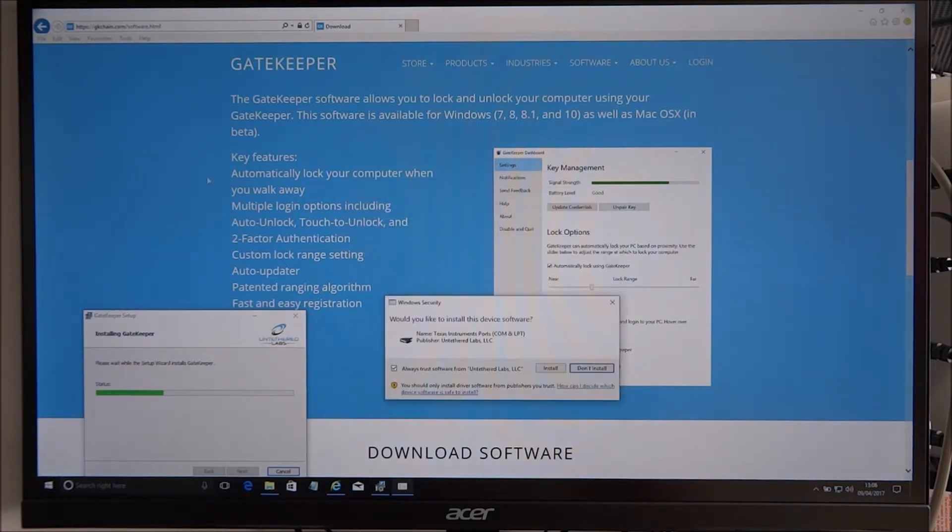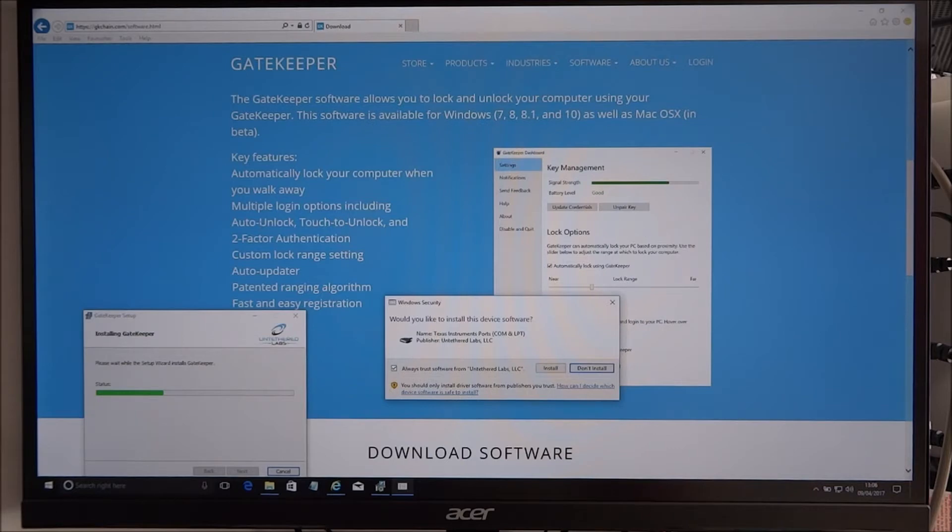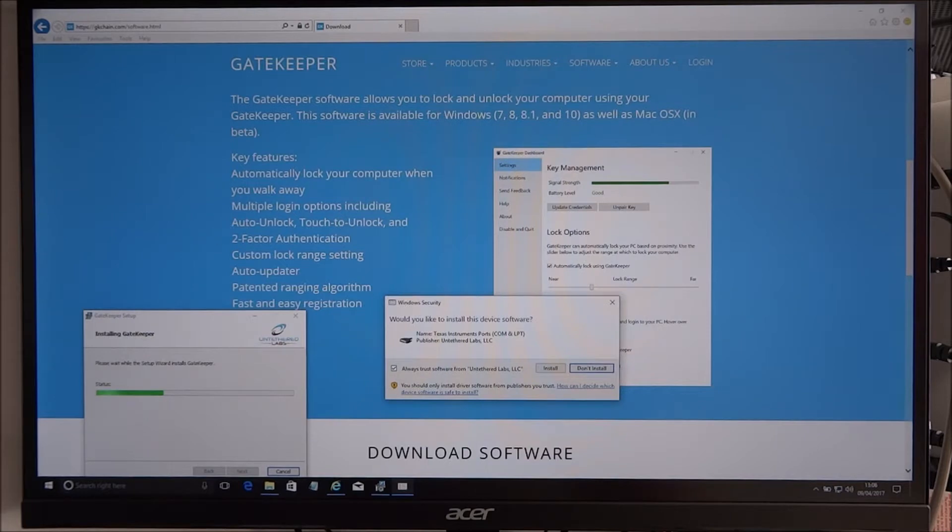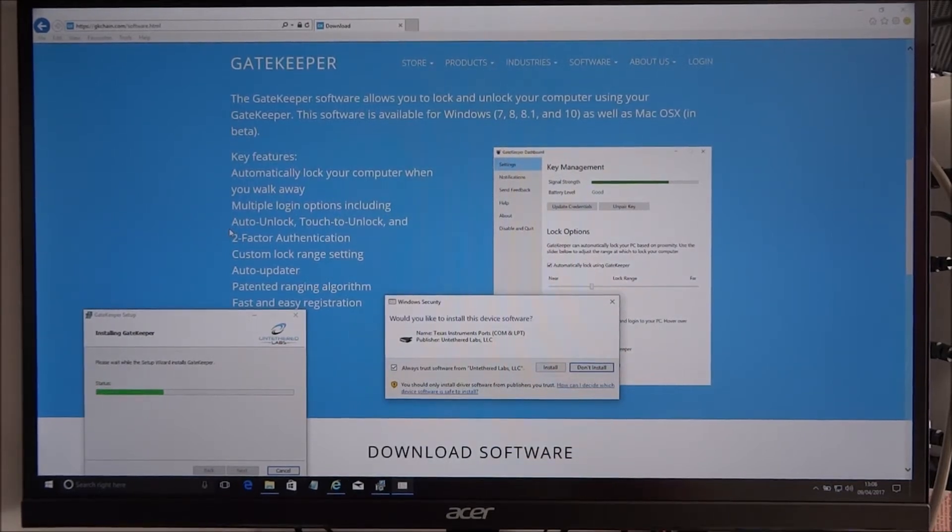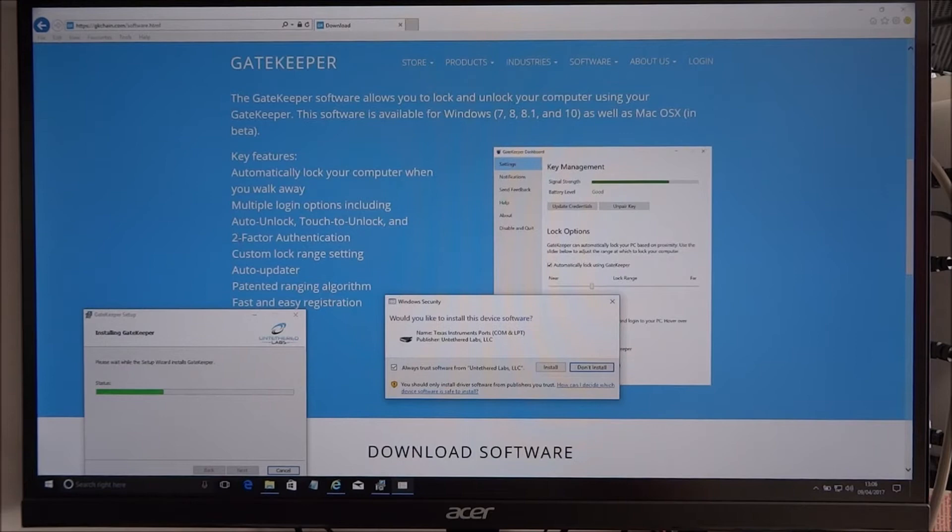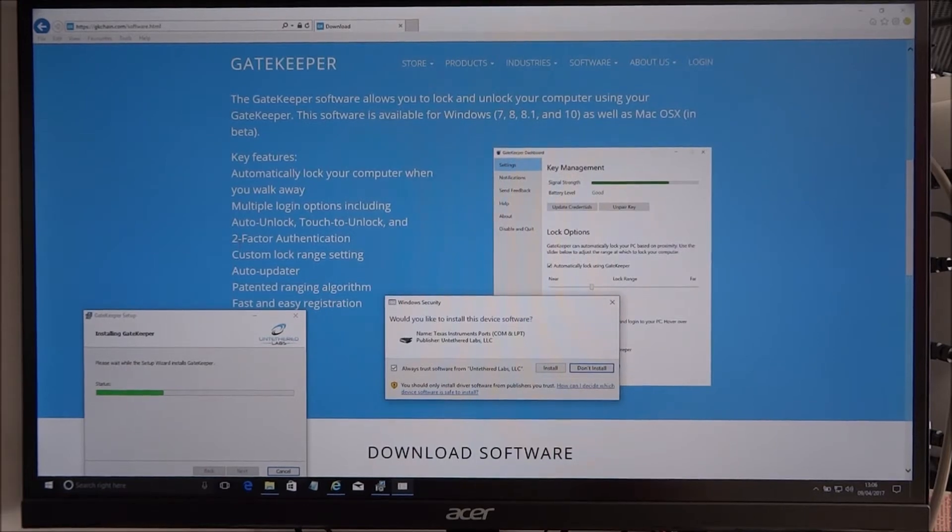Key features: automatically lock your computer when you walk away, multiple login options including auto unlock, touch to unlock, and two-factor authentication. That might be quite a good one, so at least say someone grabbed your tag, they don't come over and unlock it easily themselves.